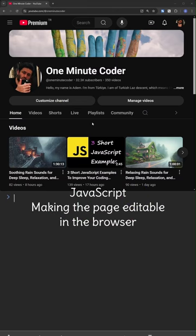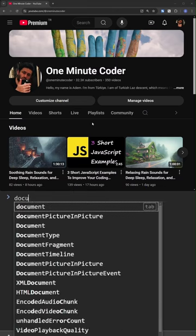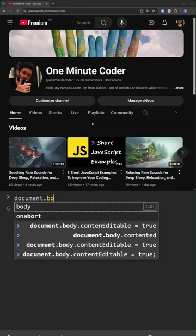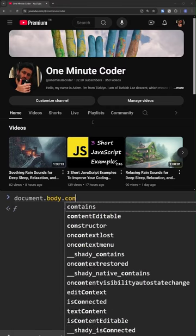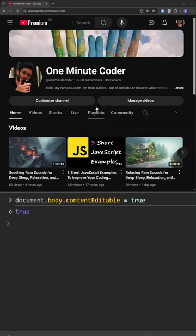Making the page editable in the browser. Write to the browser console: document body content editable true. Now you can edit the page content.